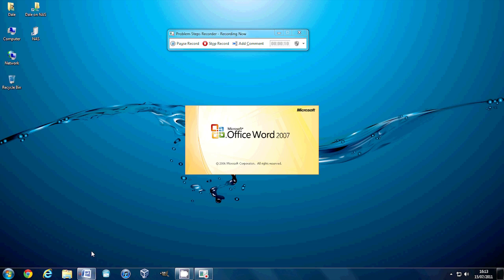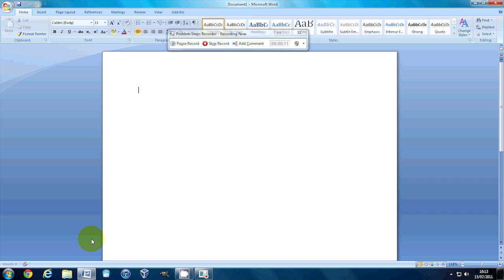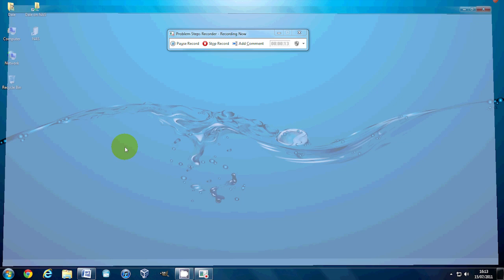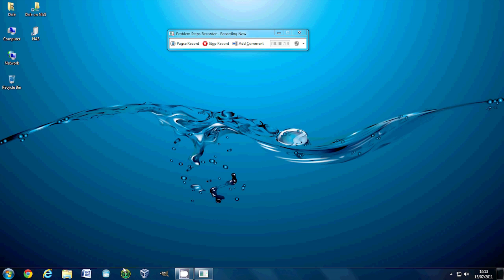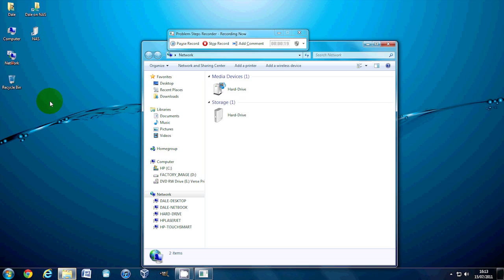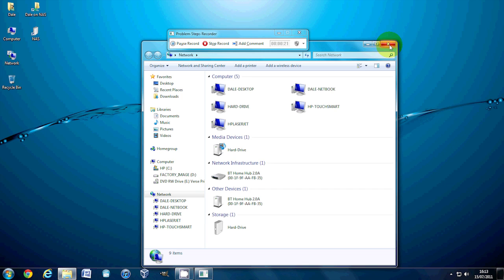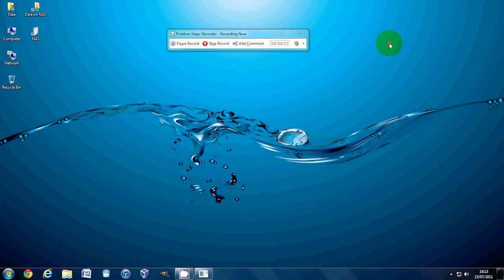If I click on Word, it will know I've opened up Word. If I close Word, it will know I've closed Word. If I click on my desktop, it will know I've clicked on the desktop. If I open the network, it will know I've opened the network.